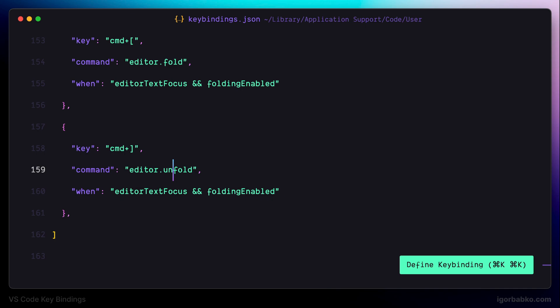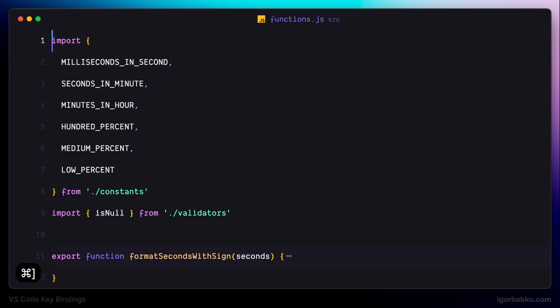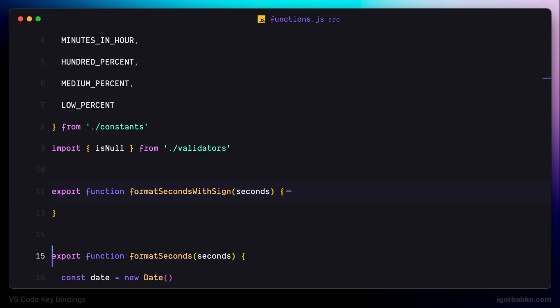Let's switch back to functions.js and try to unfold this import statement. I'm pressing Command closing square bracket and the region was unfolded. Of course the same thing is applied to other regions that can be unfolded, for example this function.